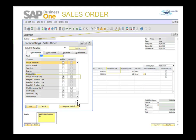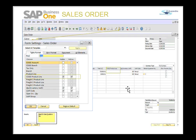Another useful tool is form settings. You can check off or check on any of the fields to see or hide them — this is a very useful tool. When processing a sales document, you can define which fields and columns should be displayed or activated or deactivated. This enables you to display frequently used detailed information so that you can enter data more easily, hence saving time.